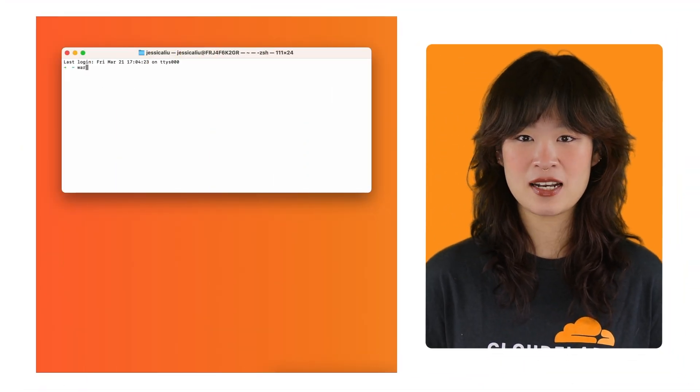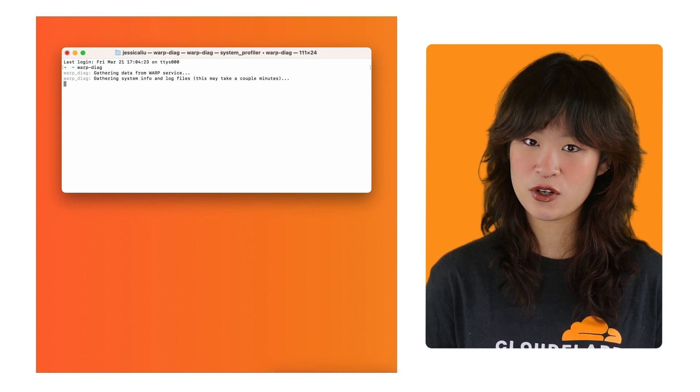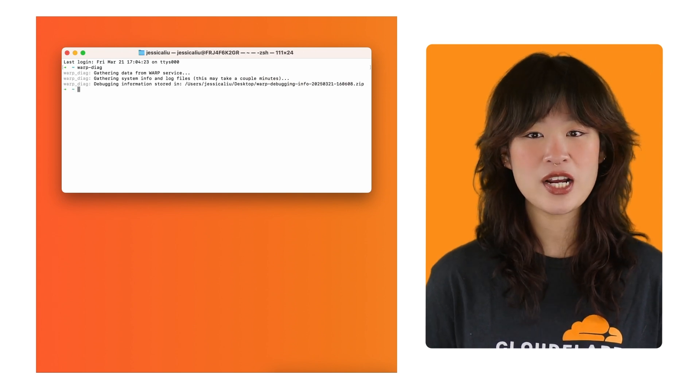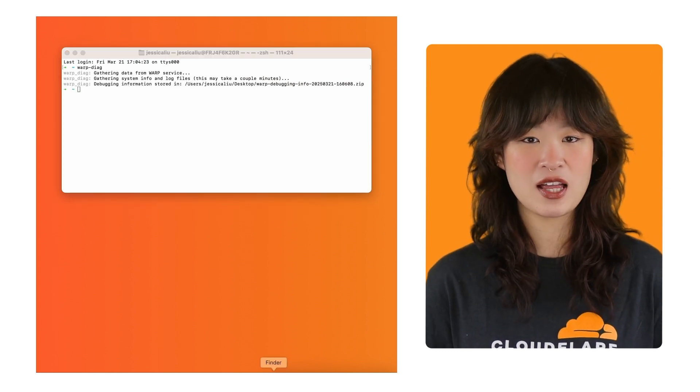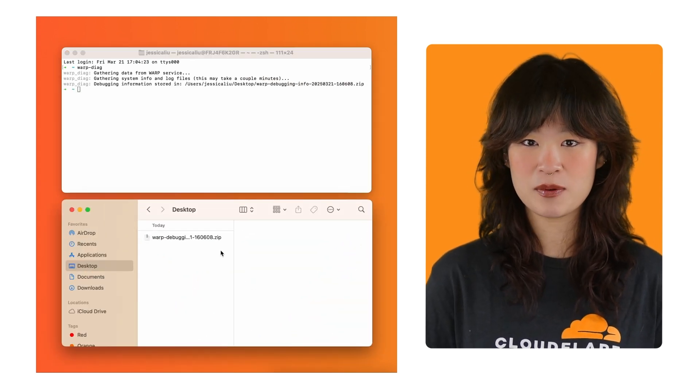Where are the warp DAG files? When warp is installed, a command line tool called warp DAG is also installed. Simply running the command warp DAG in a terminal will generate a zip file and place it on the user's desktop.